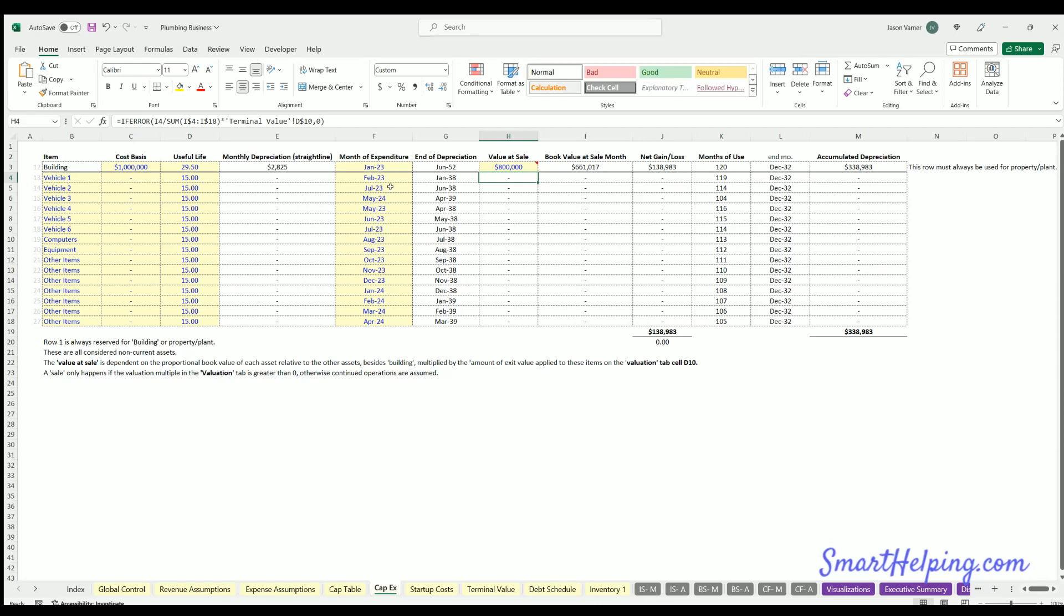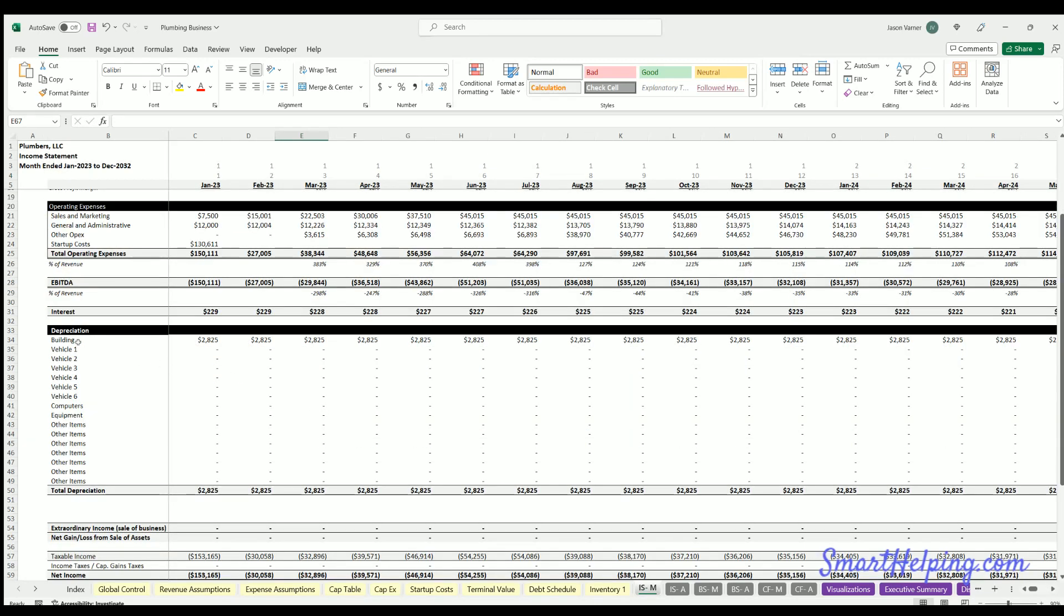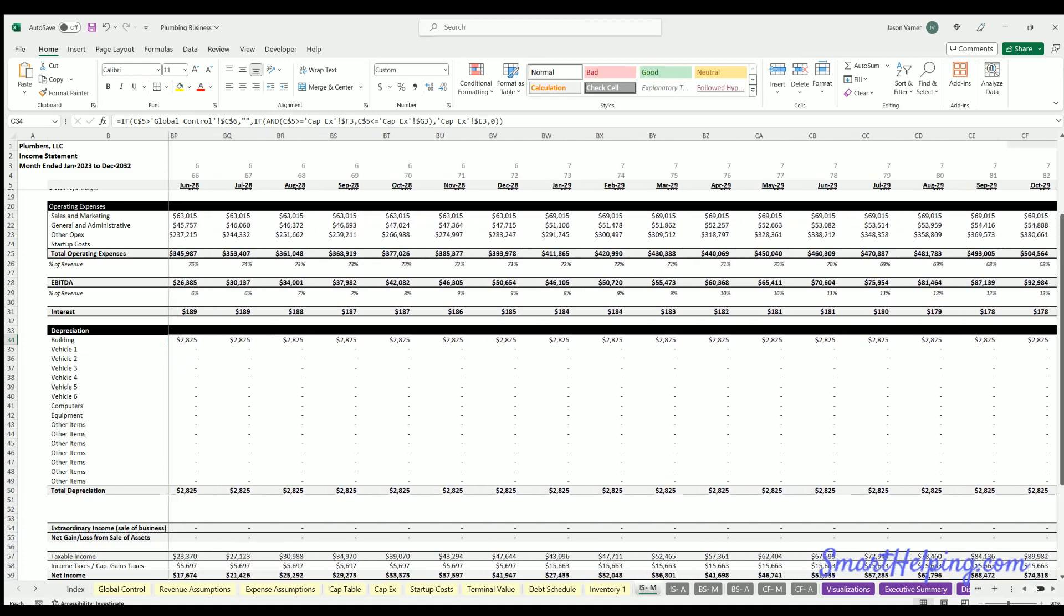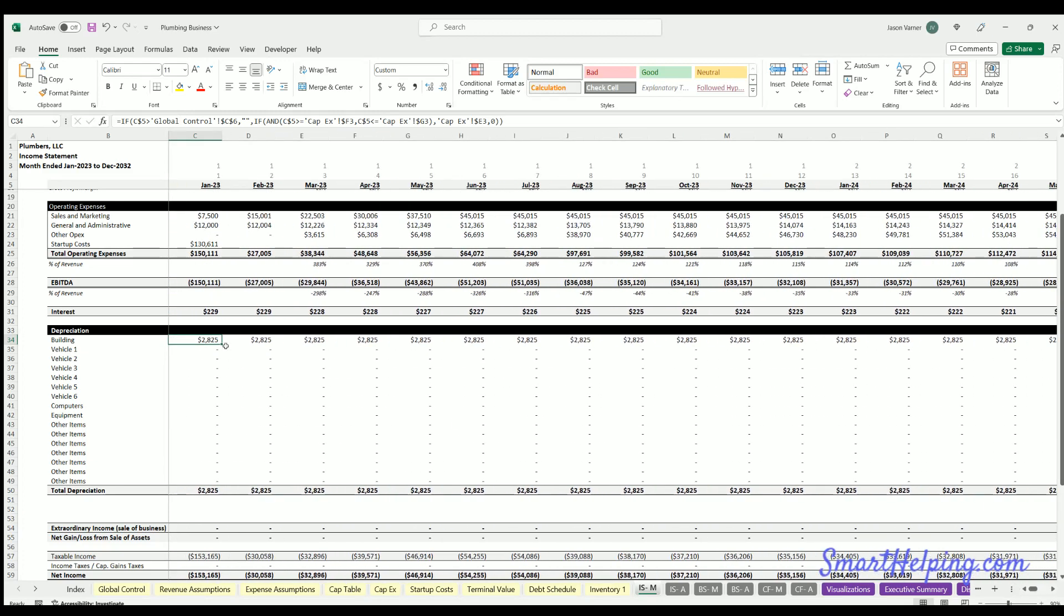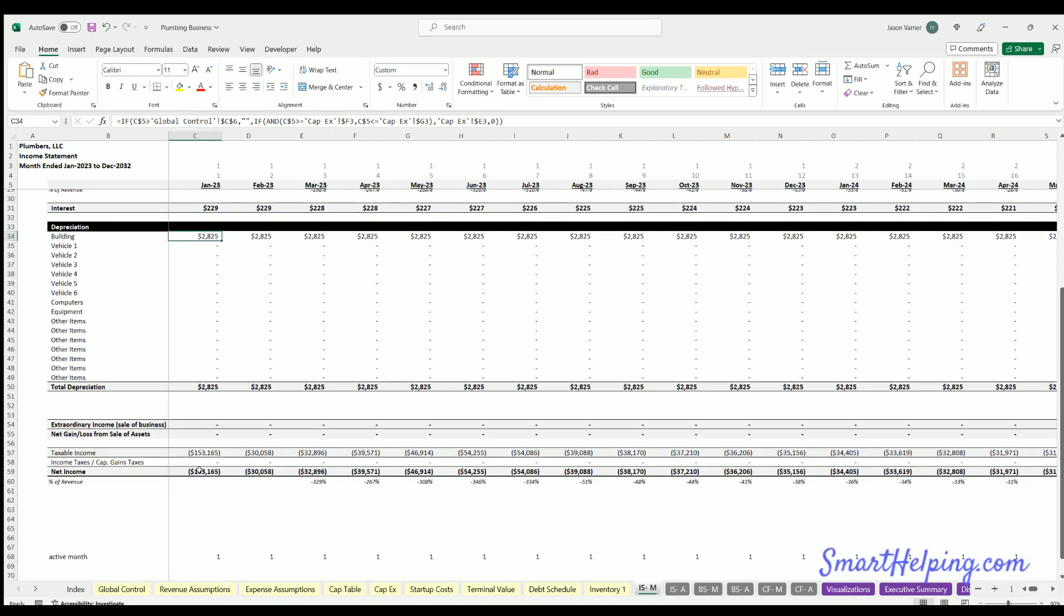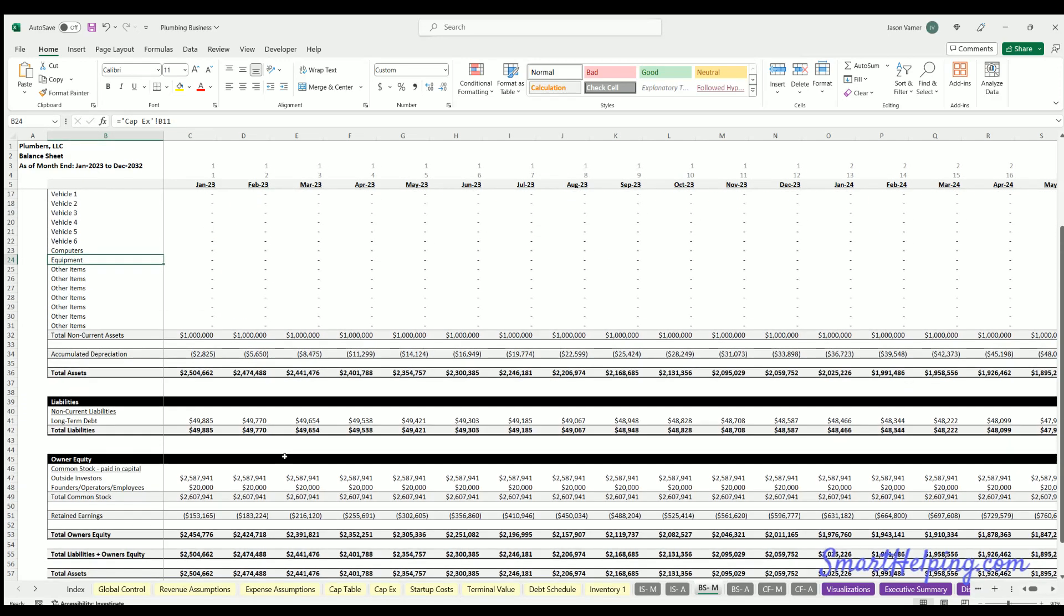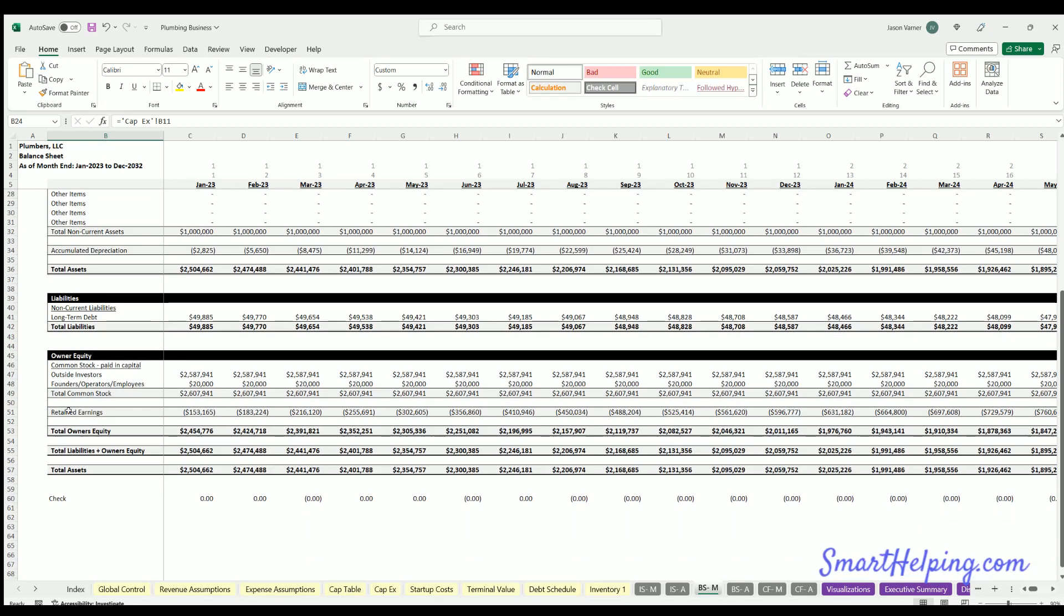We'll start with the income statement. The first row, which we've labeled building, we have depreciation expense, so that hits the income statement at $2,825 per month as straight-line depreciation. That will also affect the net income because you're reducing it, even though it's a non-cash item. Then on the balance sheet, that's going to affect retained earnings because retained earnings is the accumulation of net income.